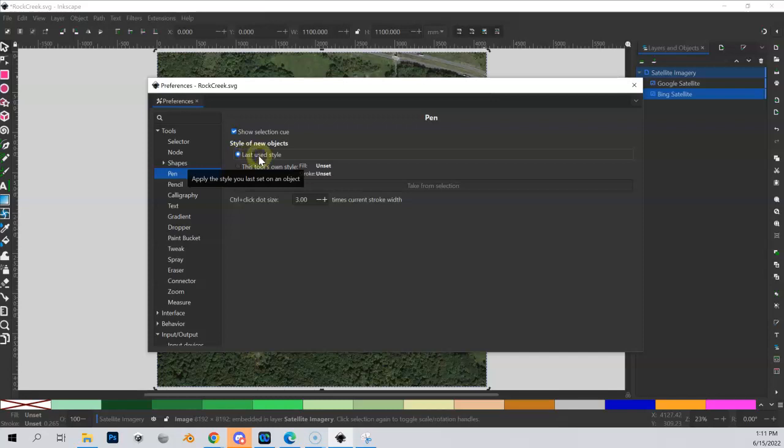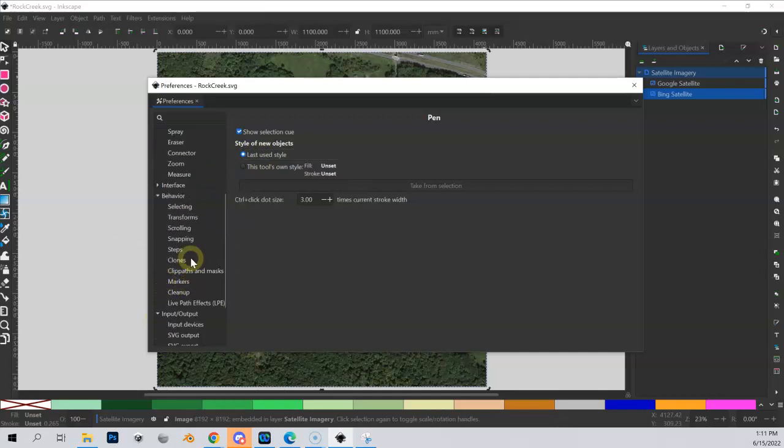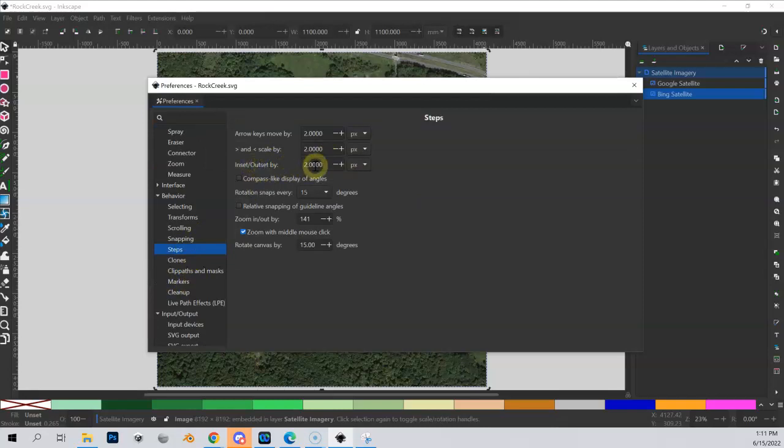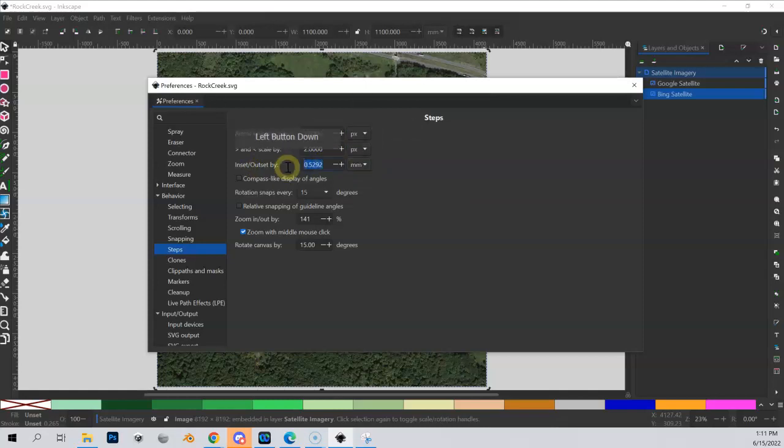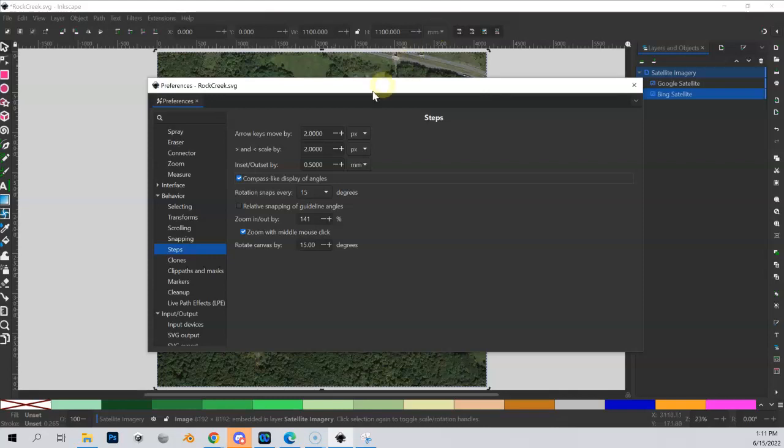Before we do that, one last setting in Preferences. Go down to Behavior > Steps, and you can see 'inset/offset by' - it's currently set to two pixels. I like to change this to millimeters and then change it to 0.5. If you recall earlier, we scaled our imagery and canvas to millimeters where one millimeter equals one meter.